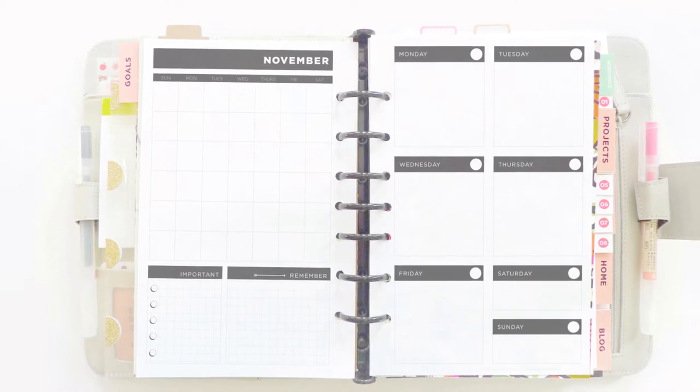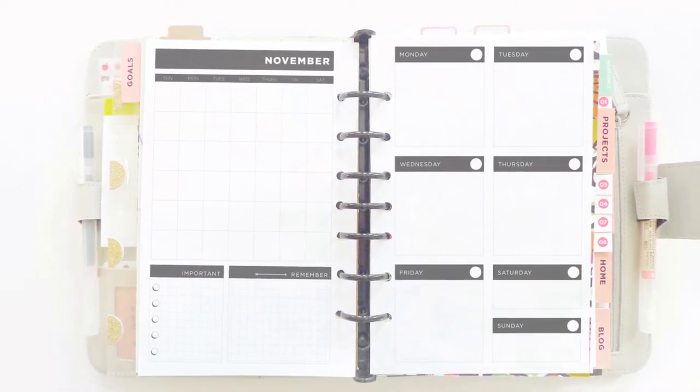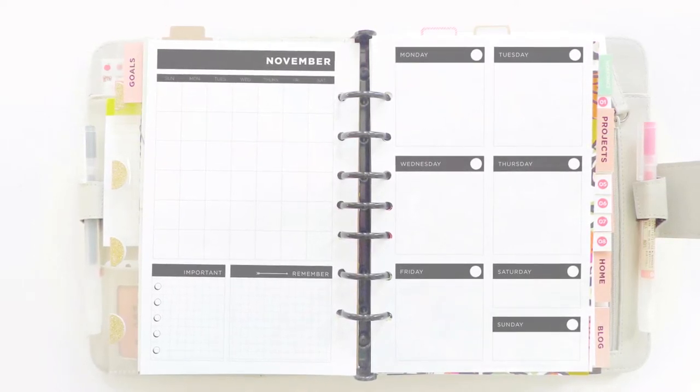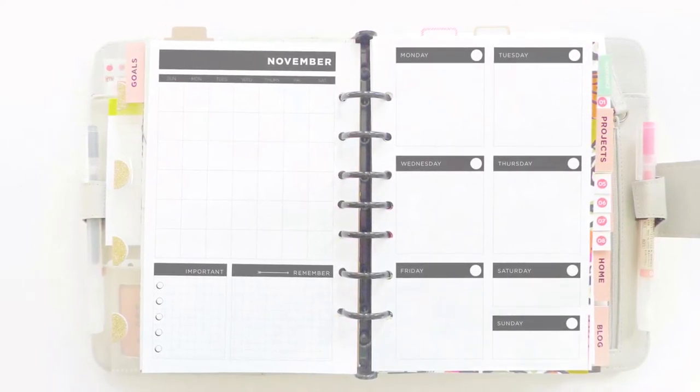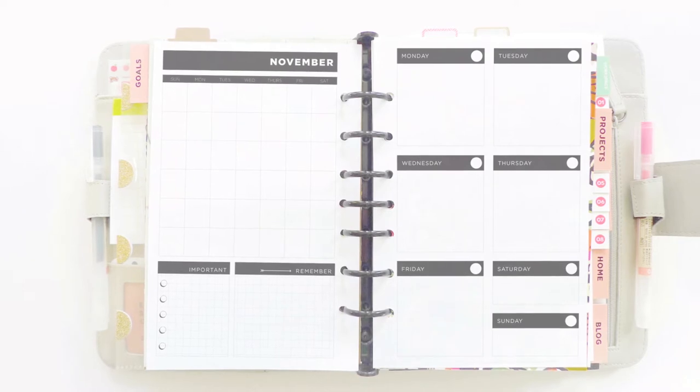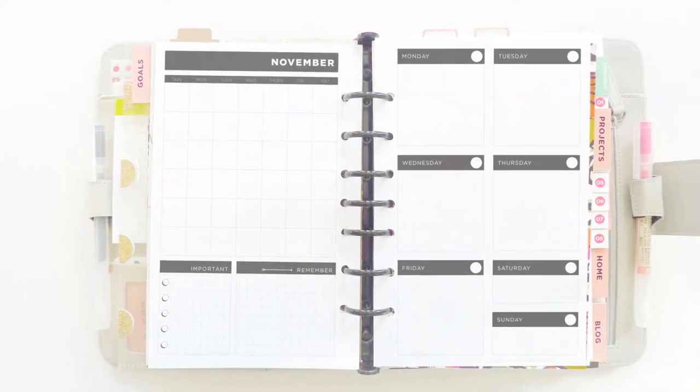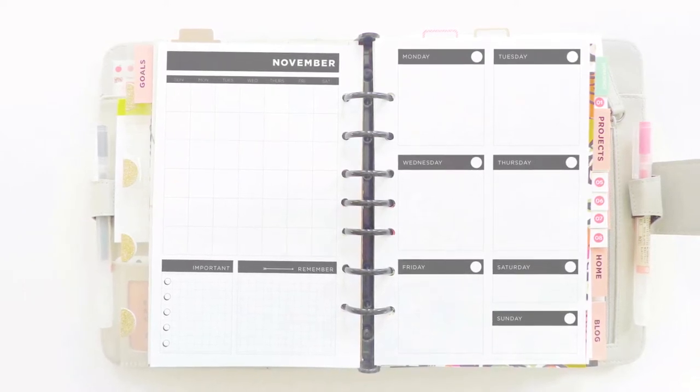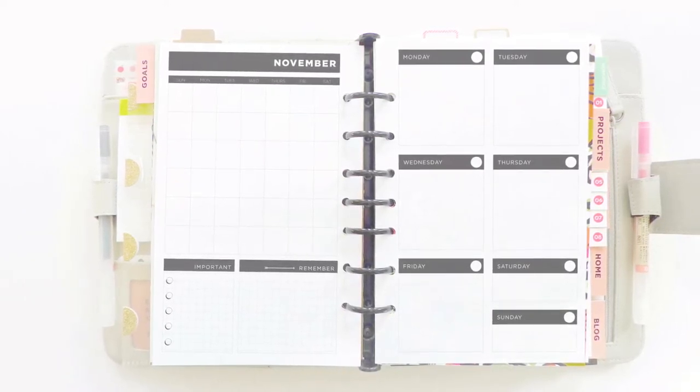The worksheets were designed to fit in a five and a half by eight and a half inch binder. They're also compatible with A5 binders as well. Here's a view of my own planner.